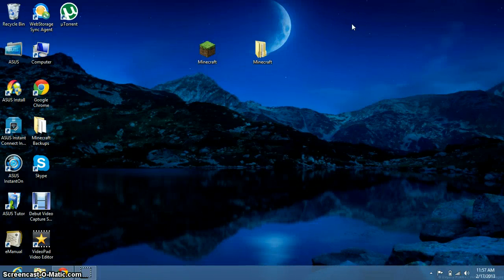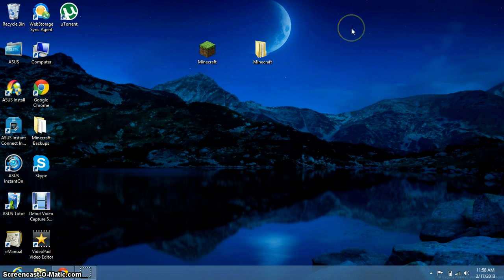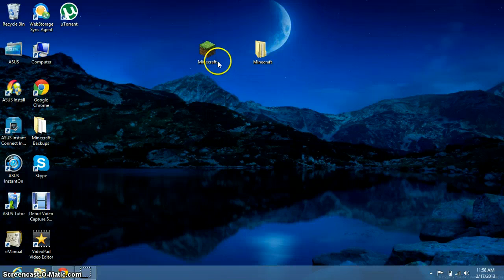Hey guys, this is the BoomChickaWow again with another tutorial. This tutorial is on how to download texture packs and add them to Minecraft.